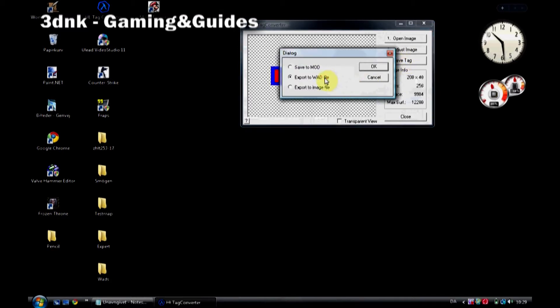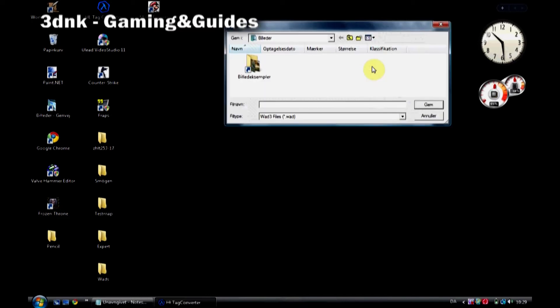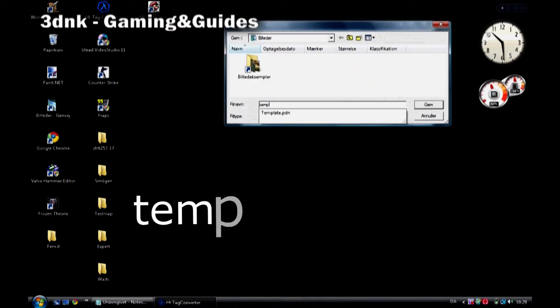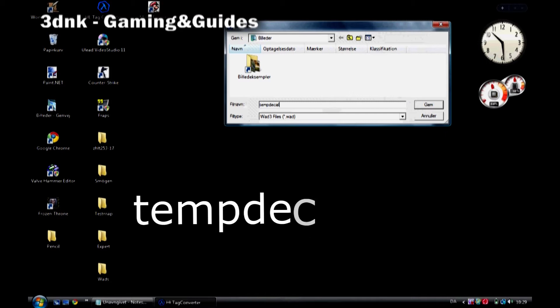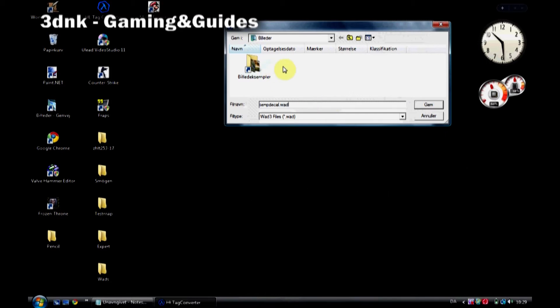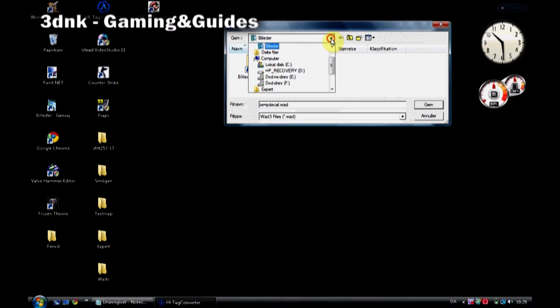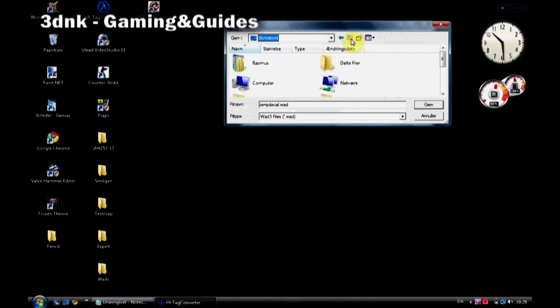Save it as a Watt file. This is extremely important. Call the file TempDecal.Watt. I don't know exactly why it has to be called this, but it doesn't work if you call it anything else. Now save it to your desktop.